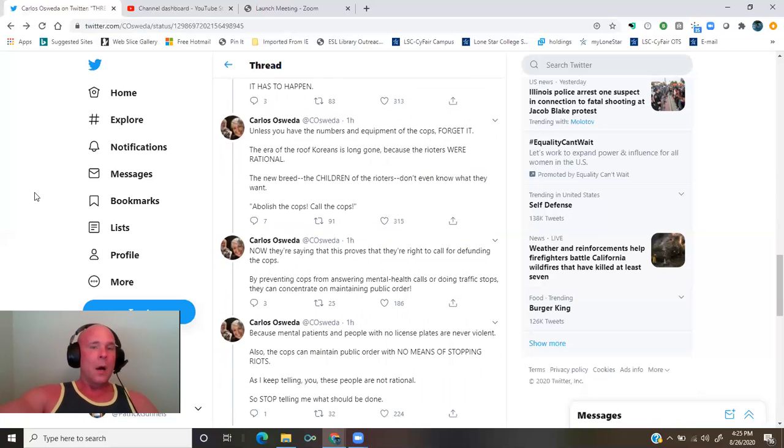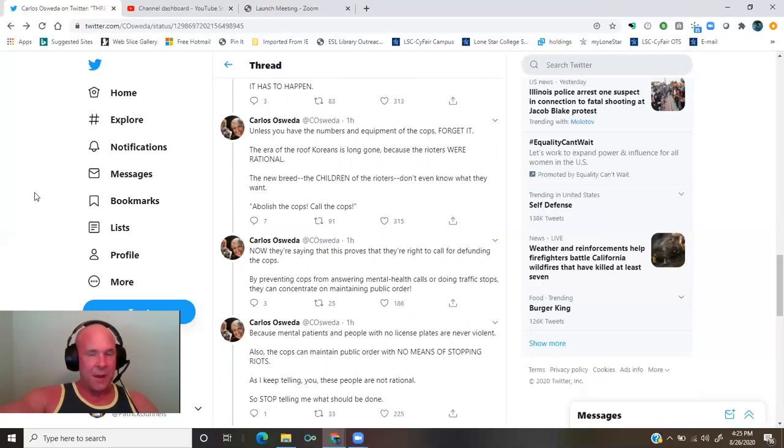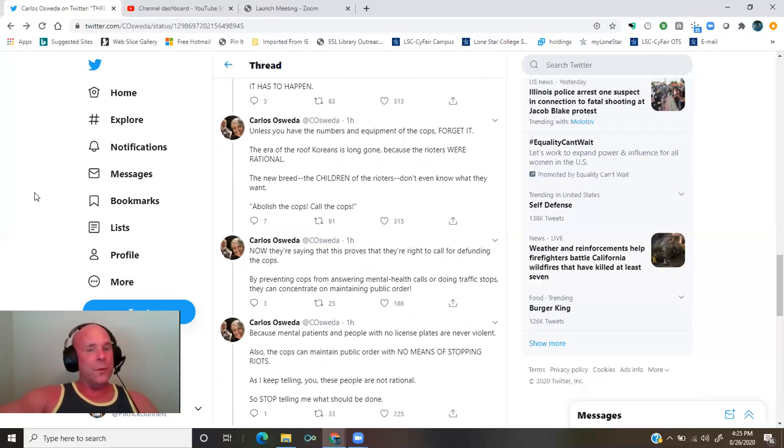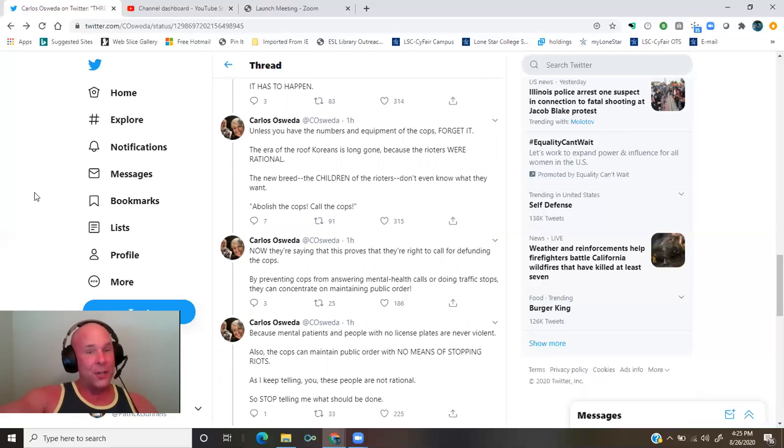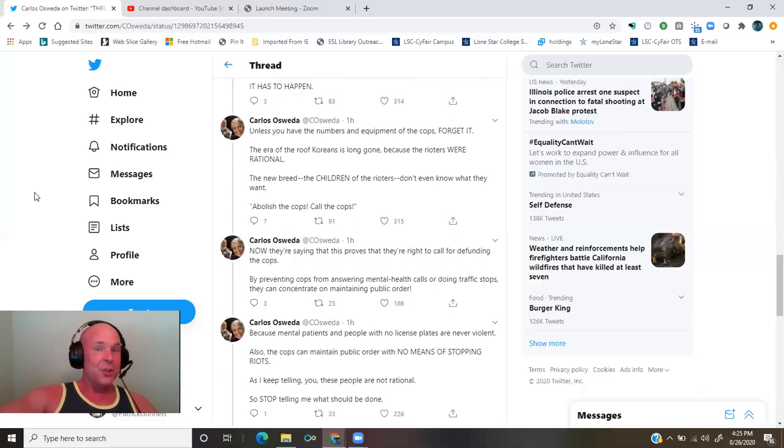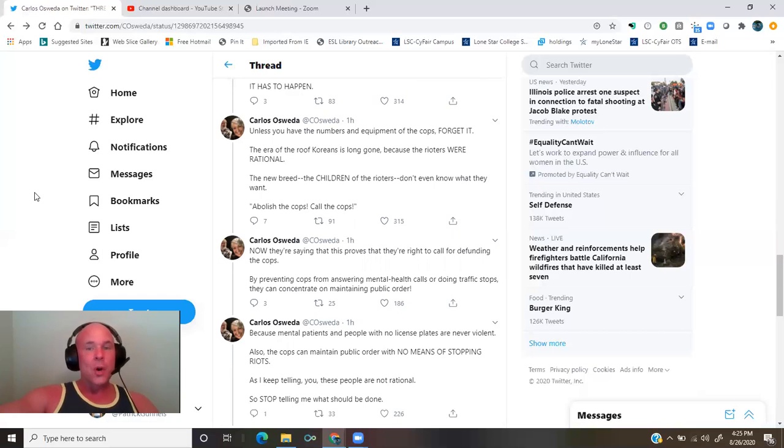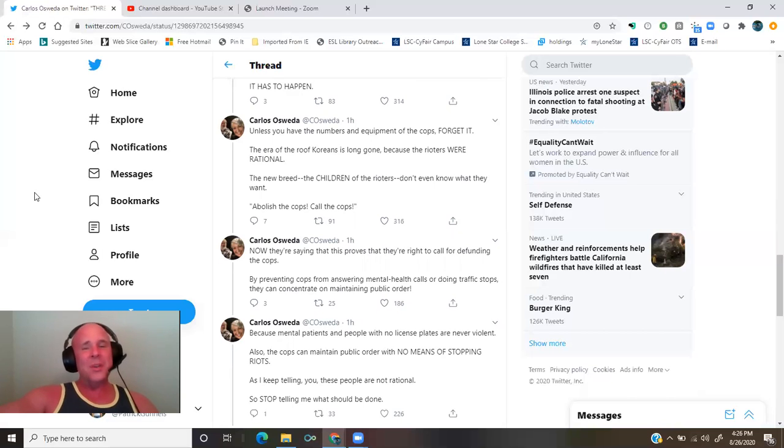Unless you have the numbers and equipment of the cops, forget it. The era of the roof Koreans is long gone because the rioters were rational. The new breed, the children of the rioters, don't even know what they want. Abolish the cops! Call the cops!